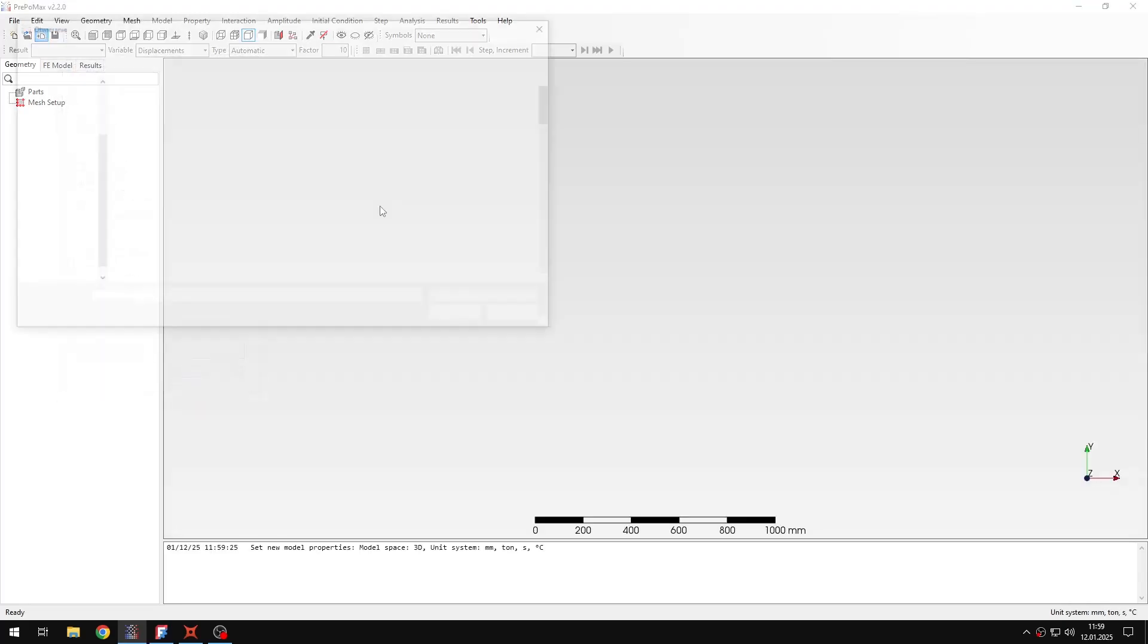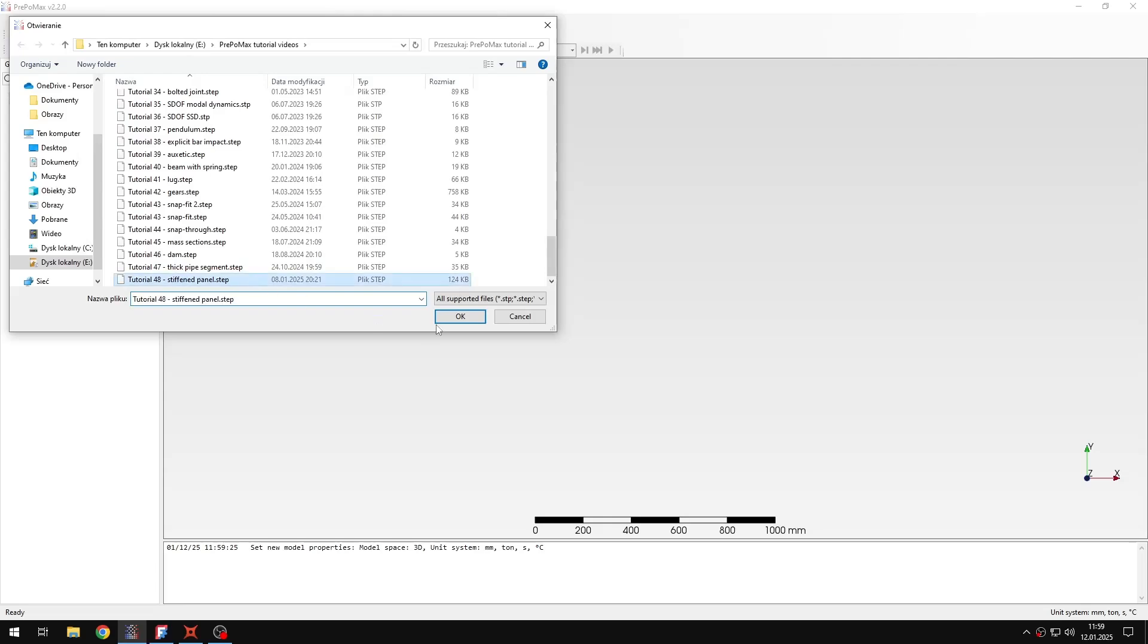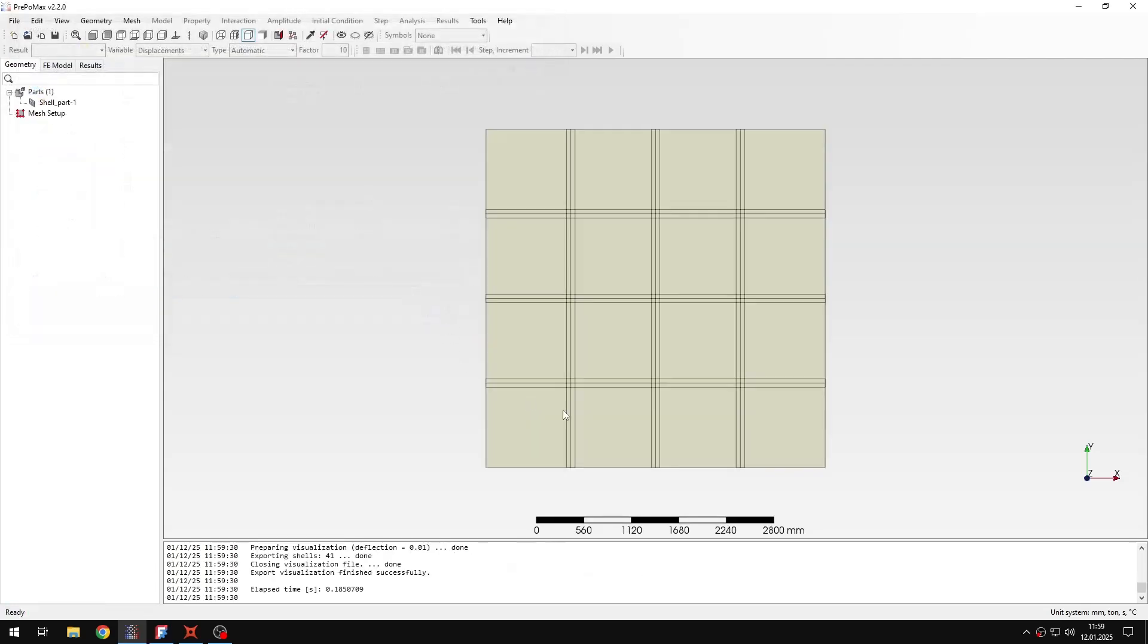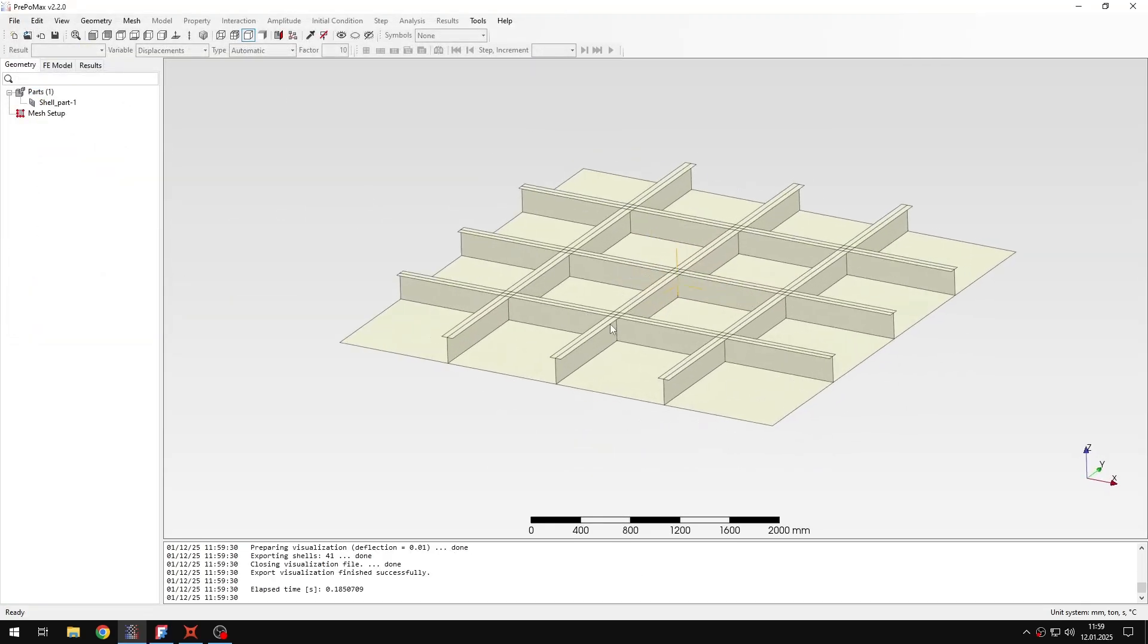And then I will import the geometry, which in this case will be just a square plate with several T-section stiffeners.